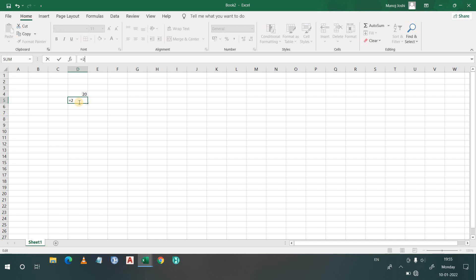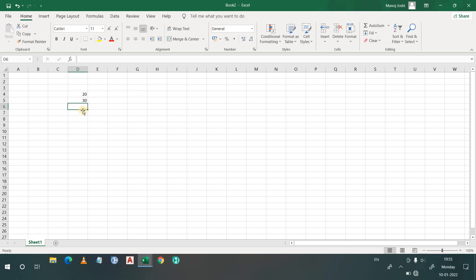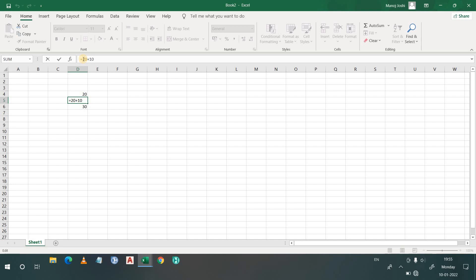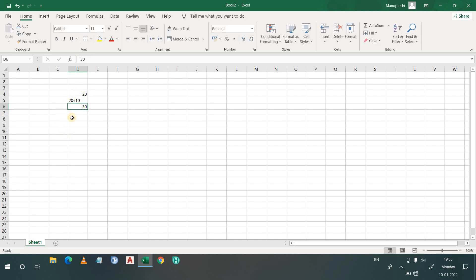For example, first I write equals, then 20 plus 10, and it becomes 30. If I simply write 30 directly, in the formula box you will see 30. But if I click on the cell that contains the formula, you will see equals 20 plus 10 in the formula box. If you want to make any calculation, you will have to start with the equals sign. So this is the preliminary knowledge for Excel.